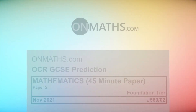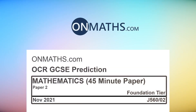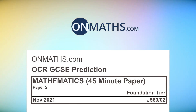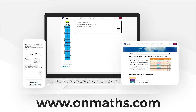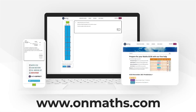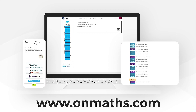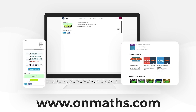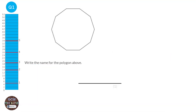Welcome to this predicted paper from OnMaths. This paper represents the best guess for the upcoming exams. Please use this paper in addition to your other revision. You can complete a unique version of this paper by going to our OnMaths site. OnMaths is full of free content to help you prepare for your exams, such as topic-based papers, demon questions and mini-mocks. If you like what we do, please consider subscribing.